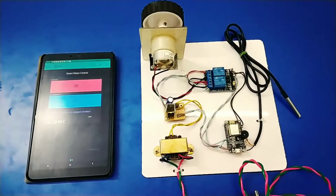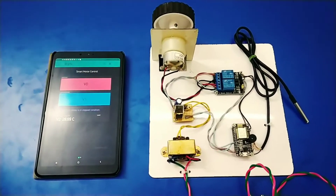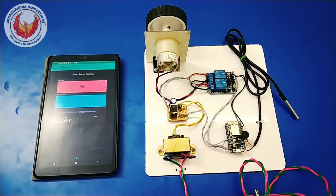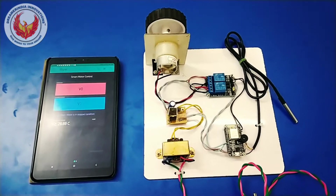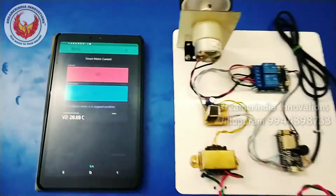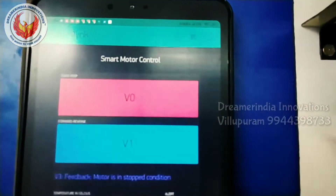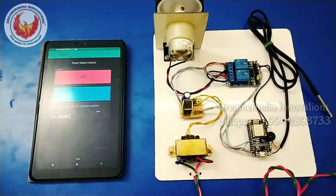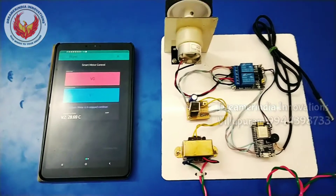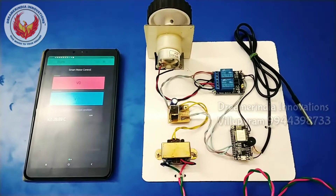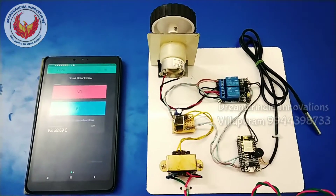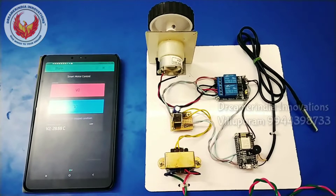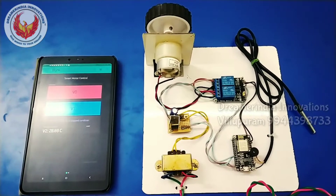Welcome to Dreamer India Innovations Projects. Today we are going to see about a project called Smart Motor Control. We are going to control the motor from a remote location — from anywhere in the world — using internet and IoT technology.